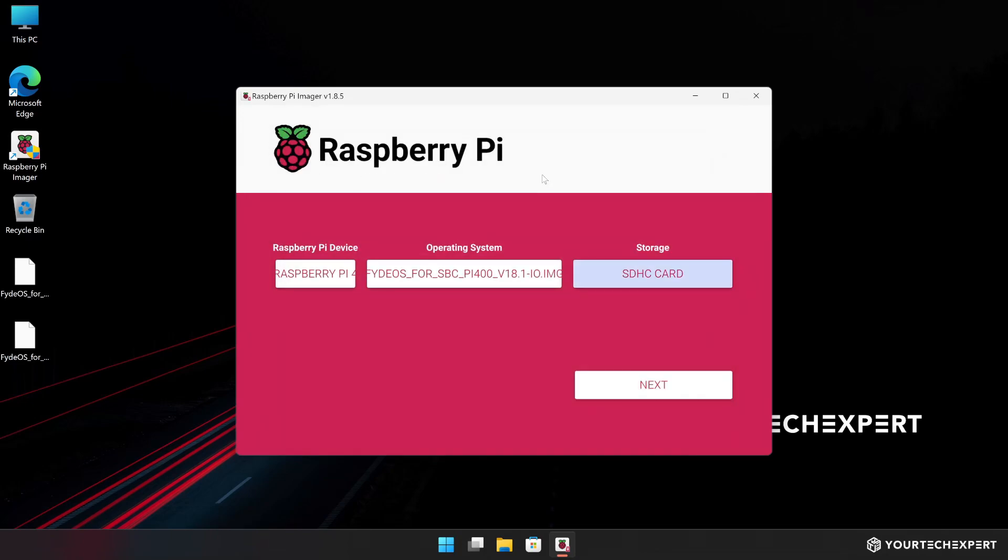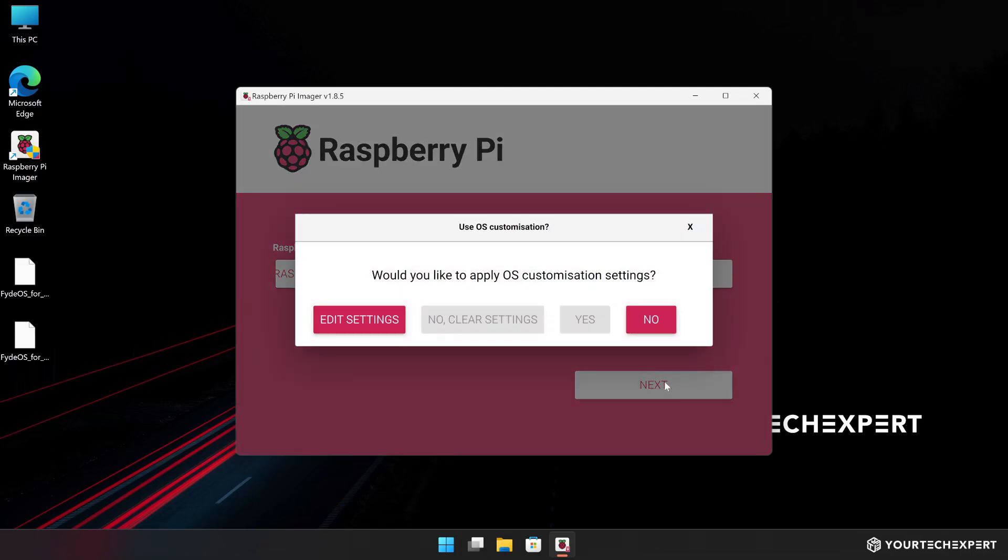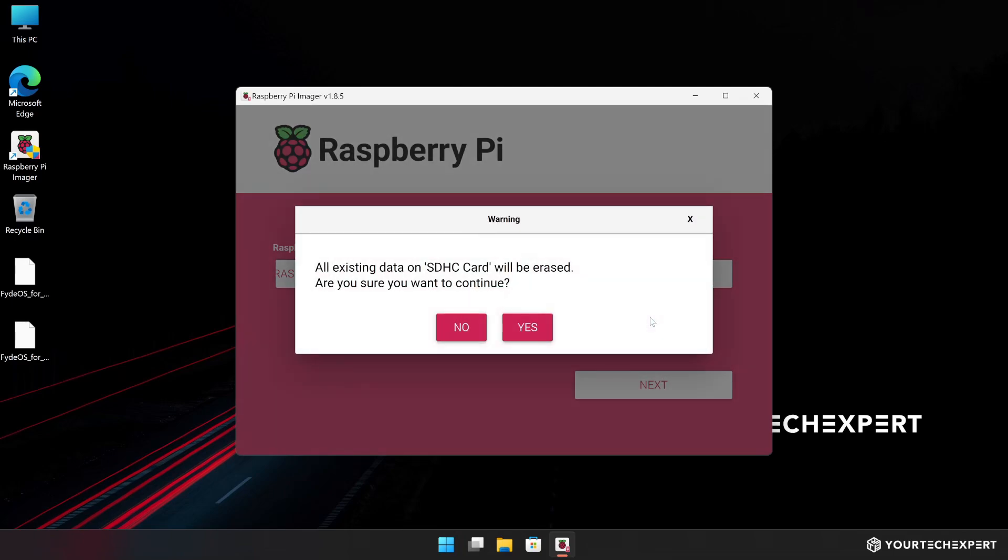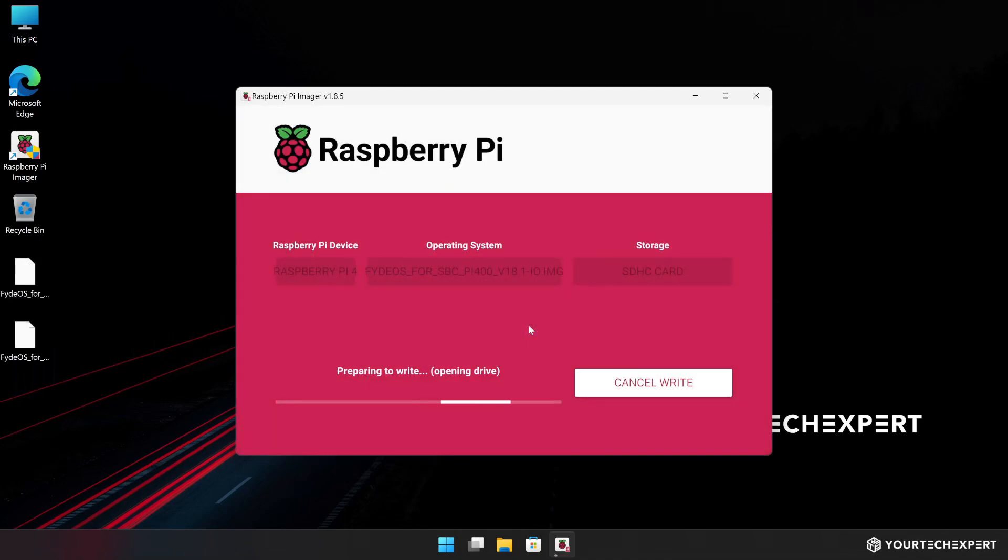Click Choose Storage under Storage and select the SD card drive you have inserted. Click Next to start the imaging process. Next, you will be prompted to customize the OS settings. If you want to make any changes, click Edit Settings, otherwise select No. A warning message will appear informing you that all data on the drive will be erased. Make sure you have backed up any important data on your SD card. Then click Yes to proceed.